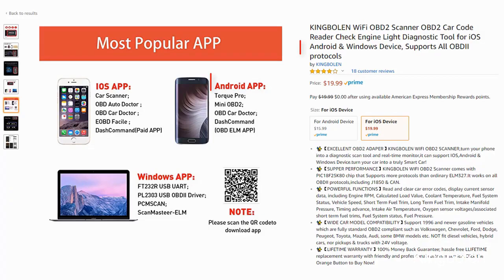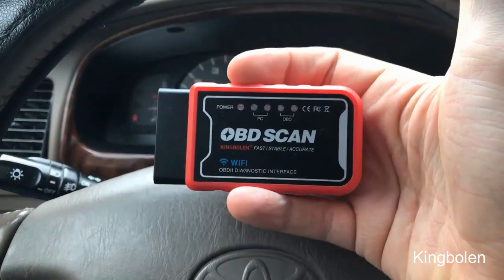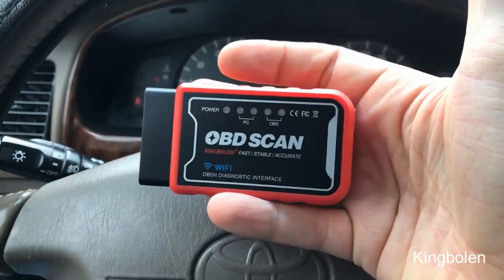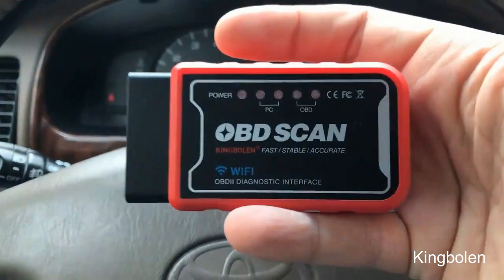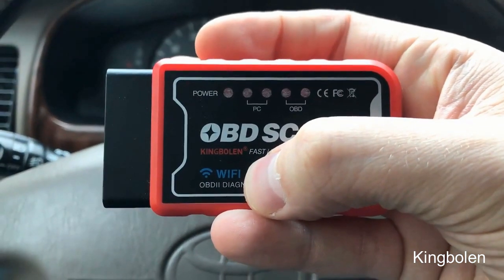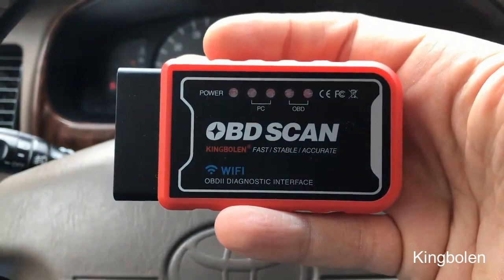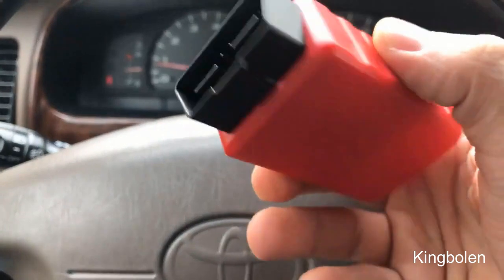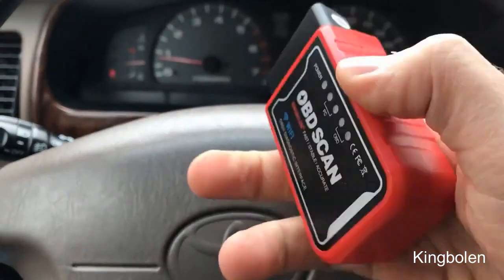But in some various places they have that it can be used for Android as well. However, for just $20 I think it's a pretty good scanner compared to some of the other scanners that are handheld that go for $40, $50, or $60. This is one of the cheapest Bluetooth slash Wi-Fi scanners I've seen out there.